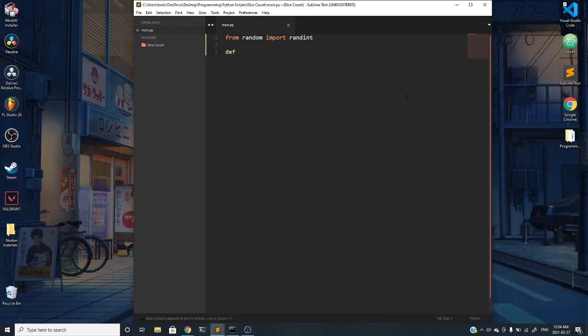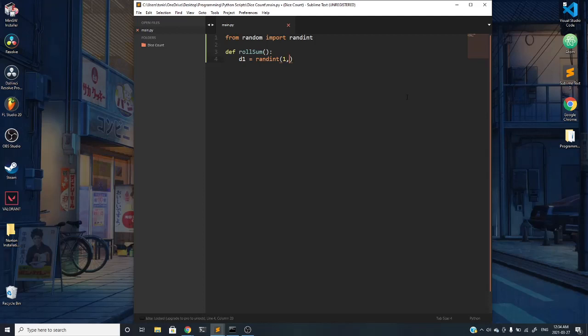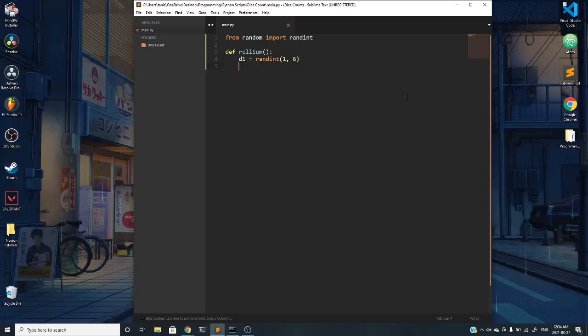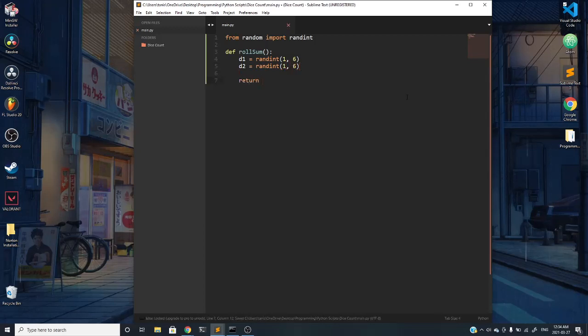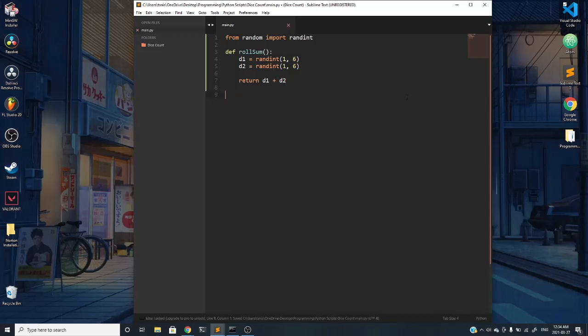We're going to create a function that returns a roll sum of two dice. We'll create one dice equal to randint, a random integer from one to six, because typically die have values from one to six on their six faces. We'll have another dice called randint, also from one to six, and we'll return dice one plus dice two as that is our roll sum.